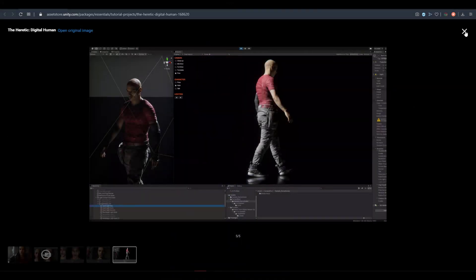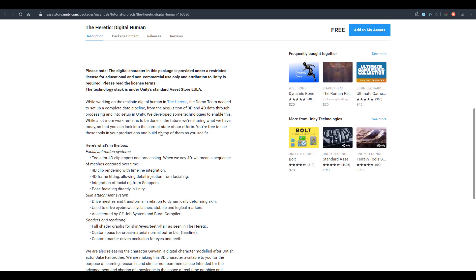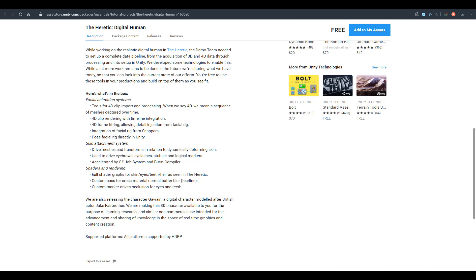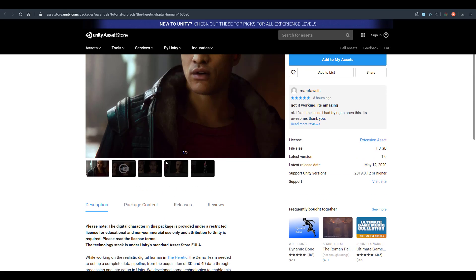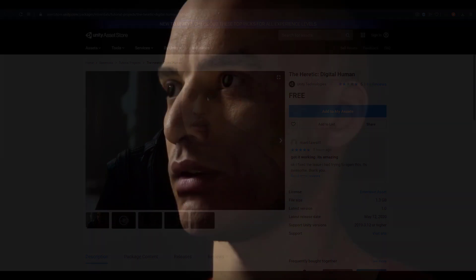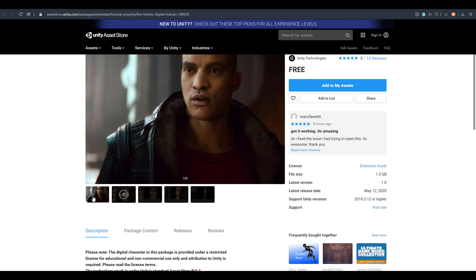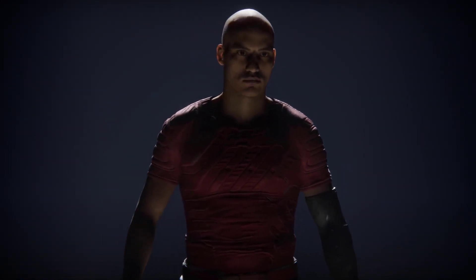Looking further, there's a skin attachment system and a shader and rendering feature attached to the asset. One very interesting thing is the custom marker-driven occlusion for both the eye and the teeth, so if you're playing with the shaders you can manipulate and learn how to implement this in your own 3D model. There's also a custom pass for cross-material normal buffer blur, used for the tear line visible underneath the eyes.